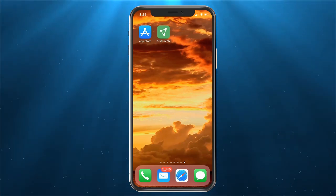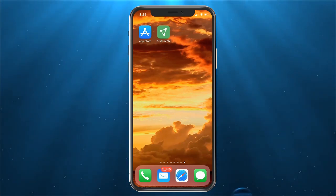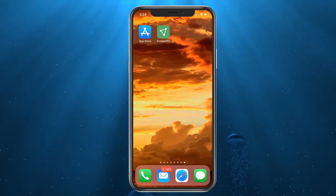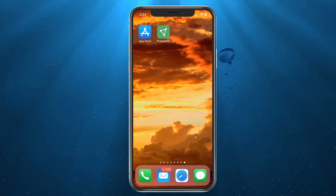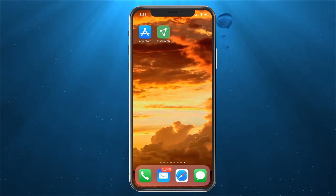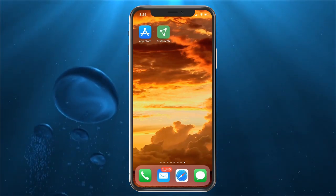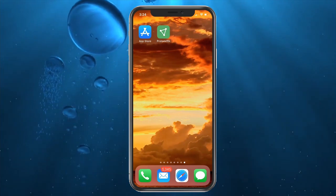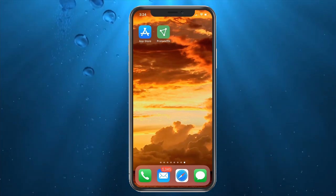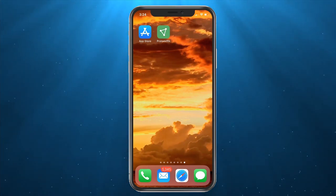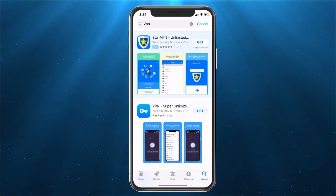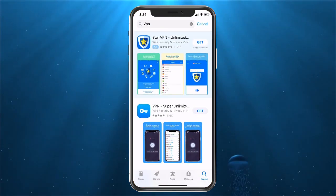Welcome everyone, I'm Kevin from Helpful Tutorials. We're going to show you this on the iPhone, though it is very similar on Android — you would just use Google Play instead of the App Store. Click on it and type VPN.